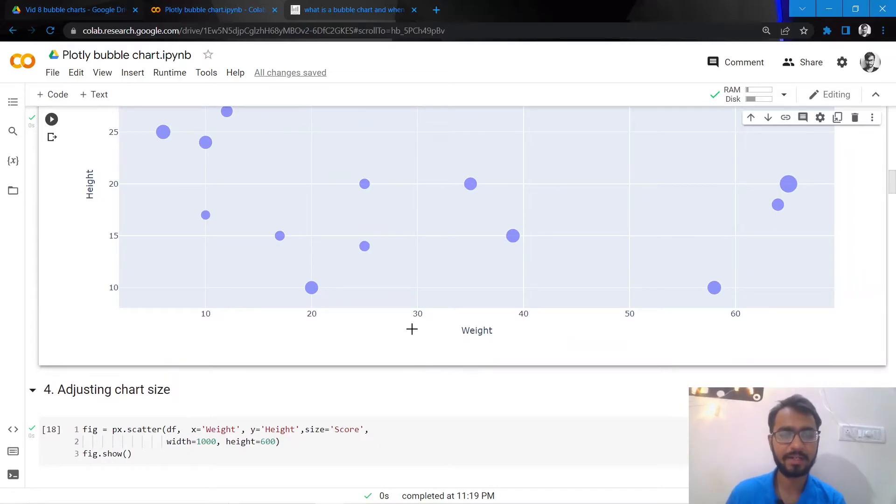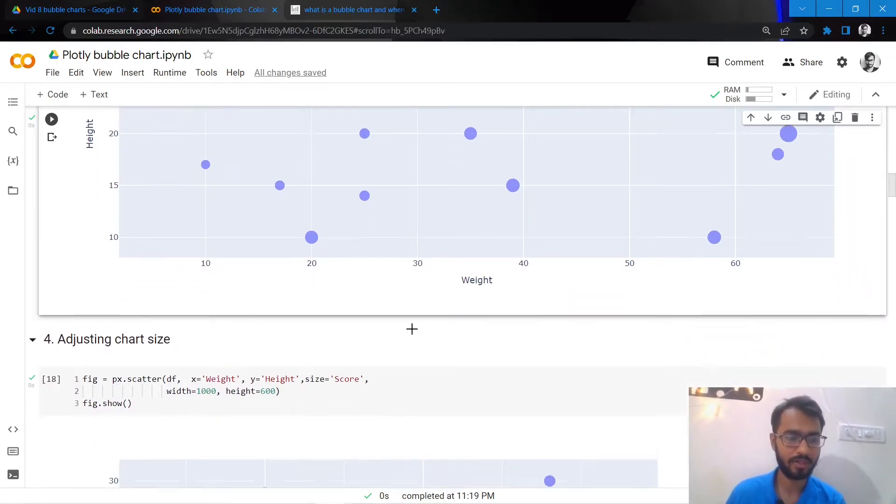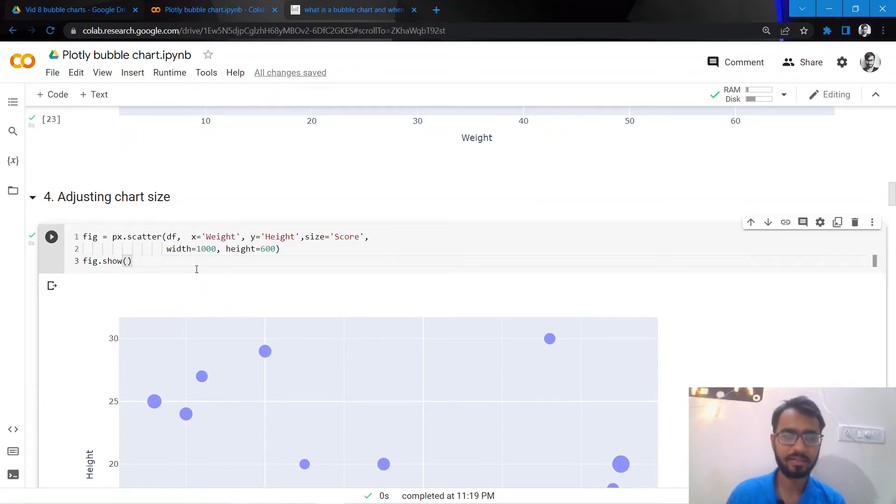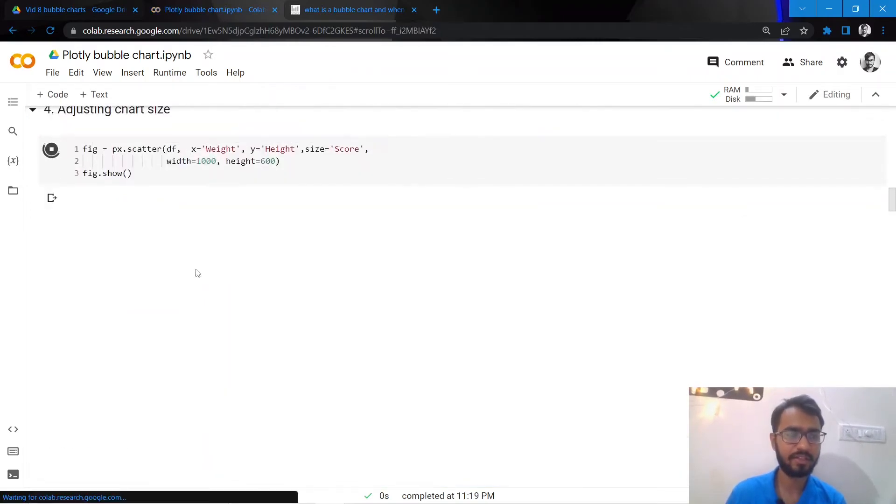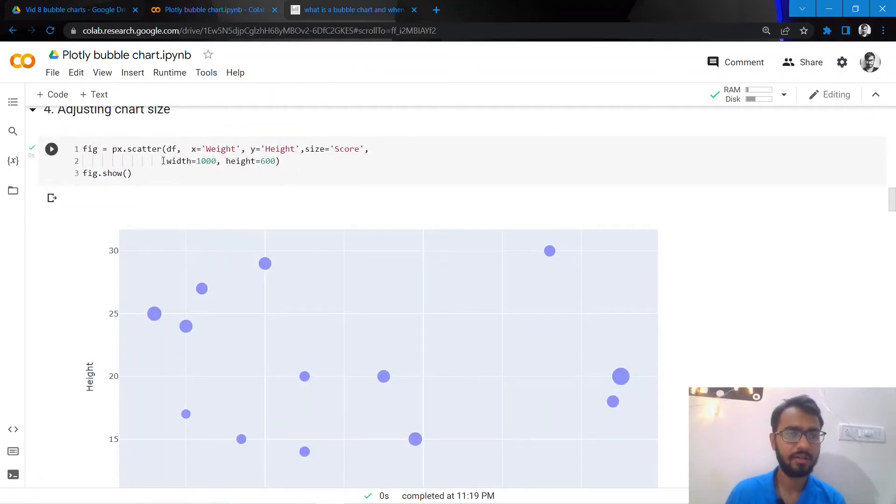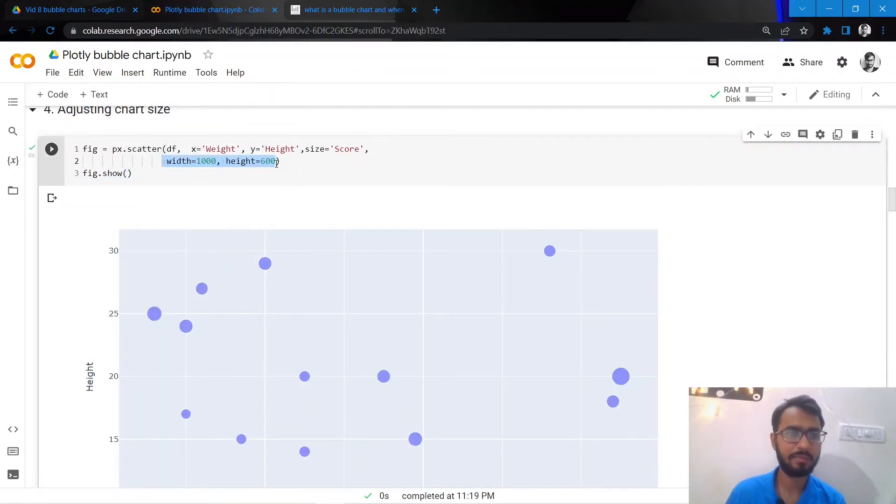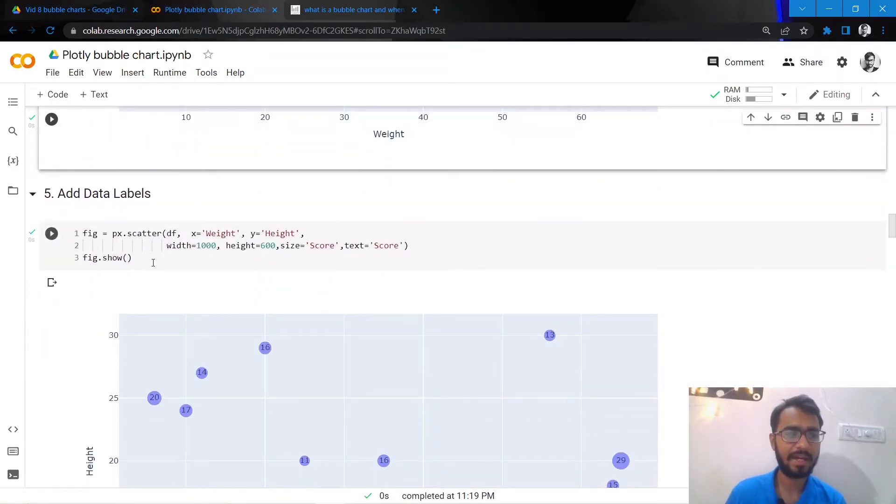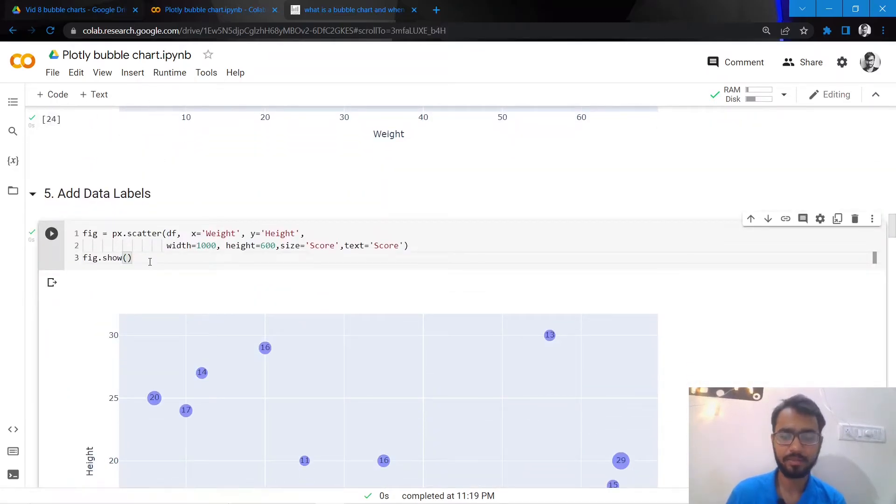So let us keep tweaking this bubble chart and let's make it even better looking. Firstly, let us adjust the width and the height of the chart. We can do that by simply adding these two attributes.